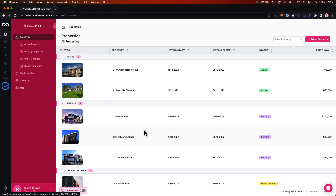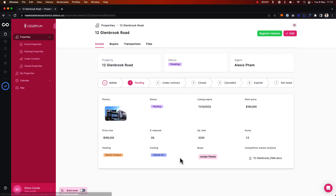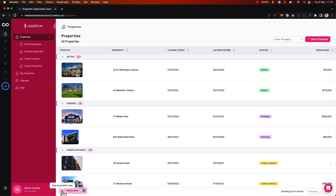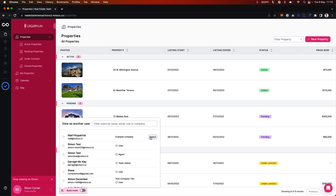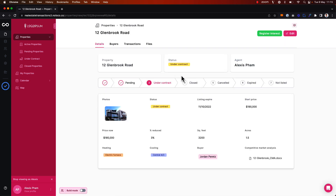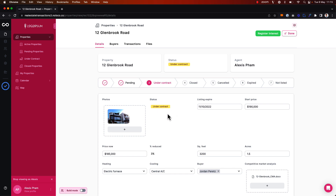If I go back to the app and click into one of these properties, when viewing as myself, I'm able to update the status of this property. However, if I go back and preview the app as one of my agents and click into the same property, I can see that they no longer have permission to actually update the status. If they go to edit this, the status field becomes read-only for them — in other words, they're not able to edit it like some of the other fields.